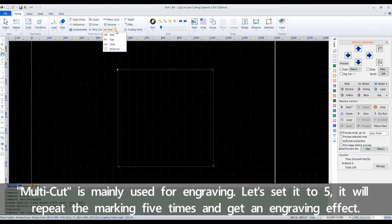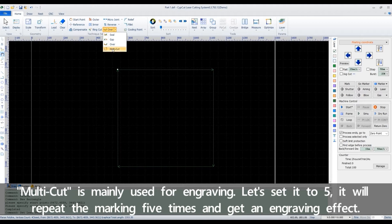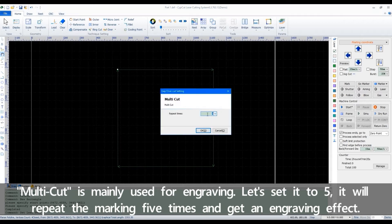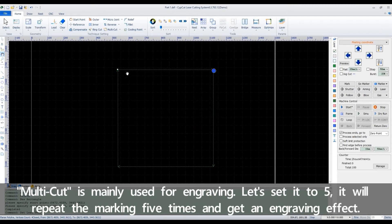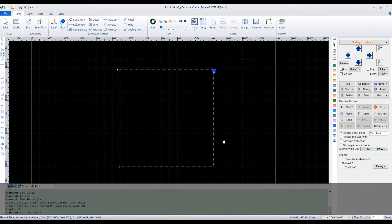Multi-cut is mainly used for engraving. Let's set it to 5mm. It will repeat the marking 5 times and get an engraving effect.